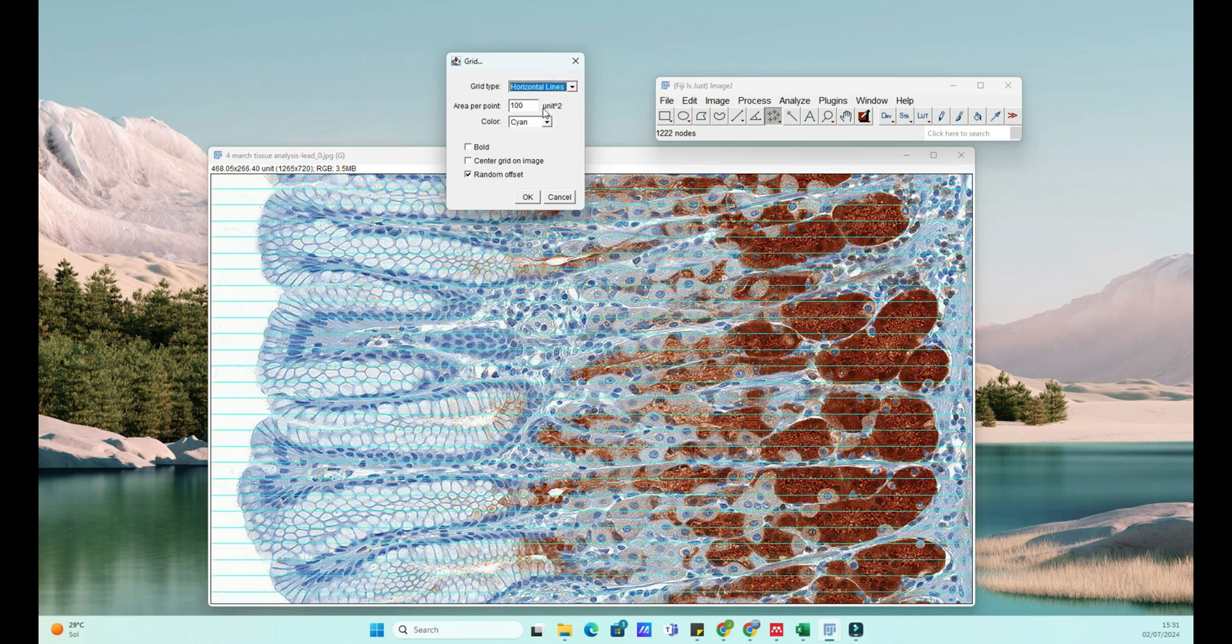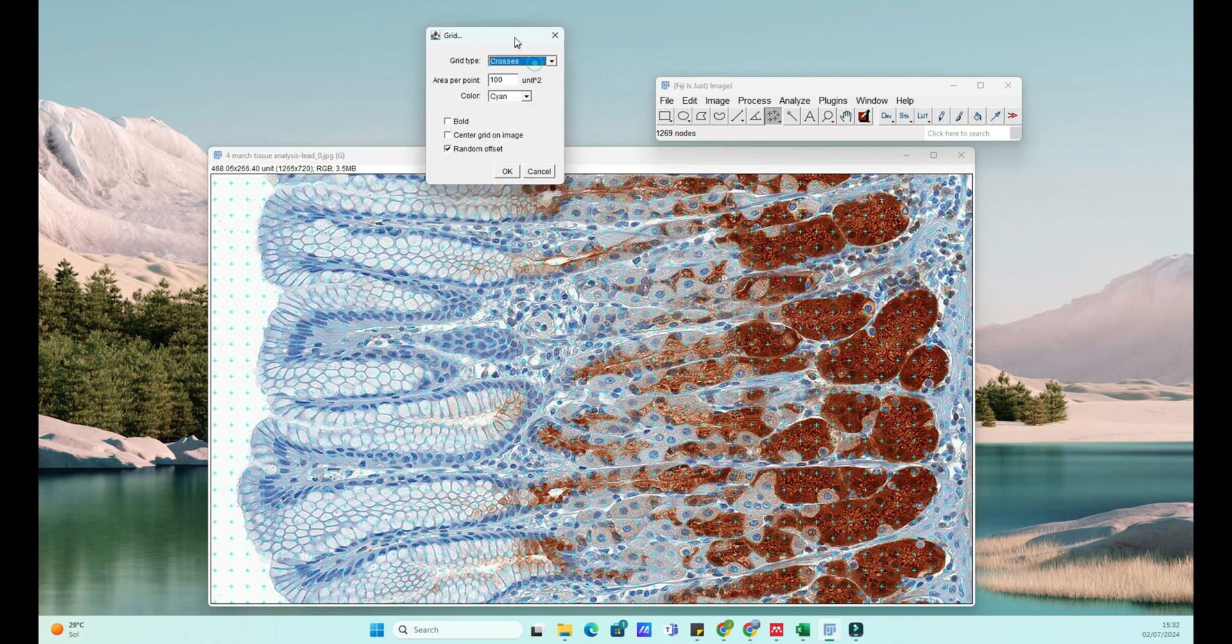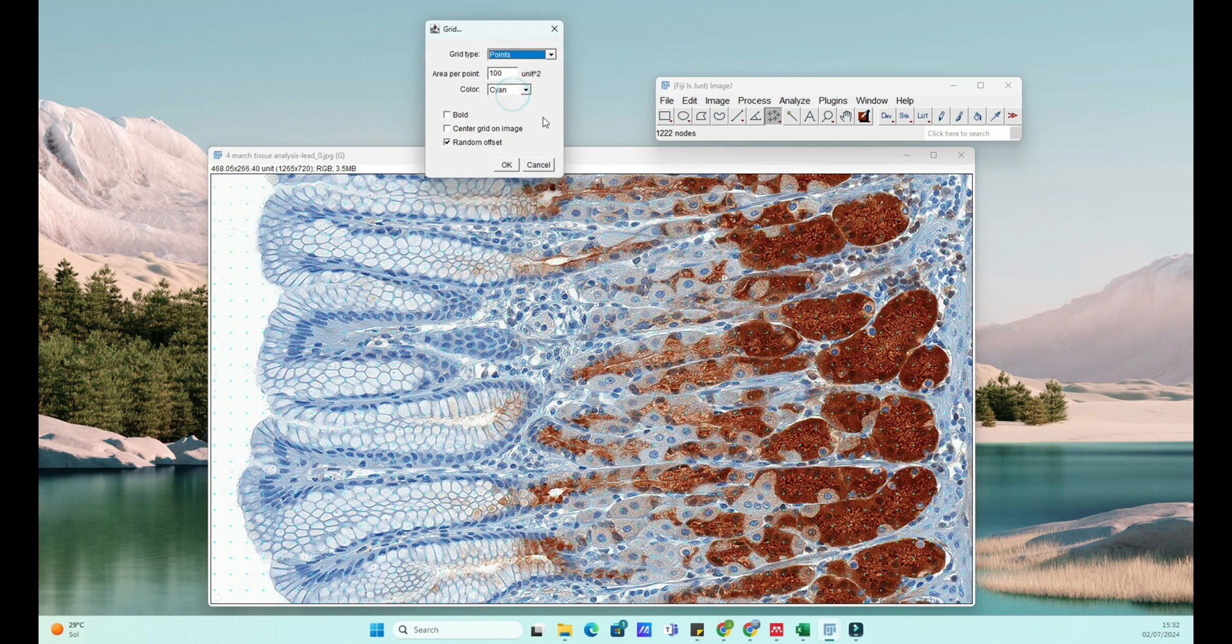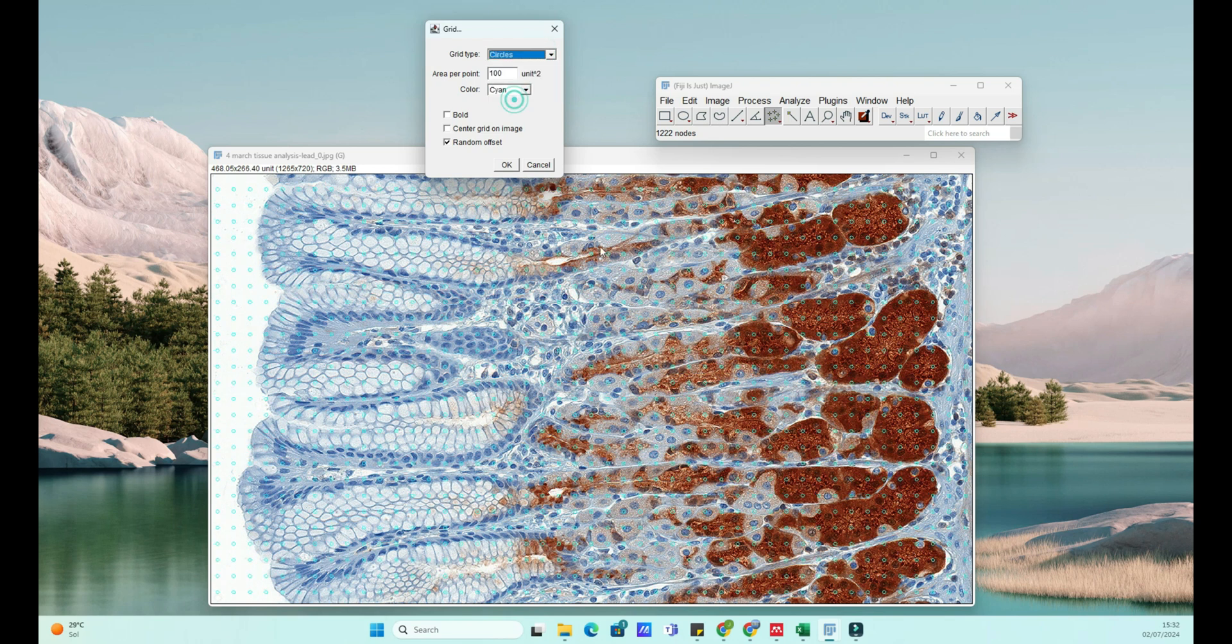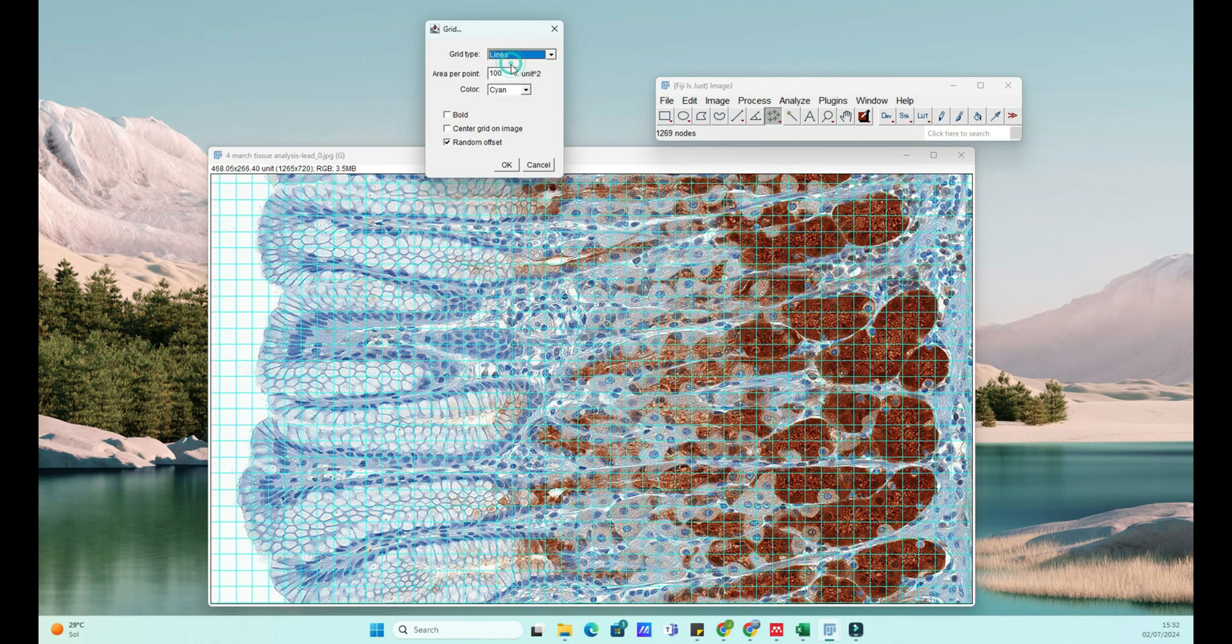And there you have it, a grid overlay on your image. If you need to adjust the grid, simply go back to Analyze, Tools, Grid and tweak the settings. Using grids in ImageJ can greatly enhance your image analysis, making it easier to quantify and compare data. Thank you for watching.